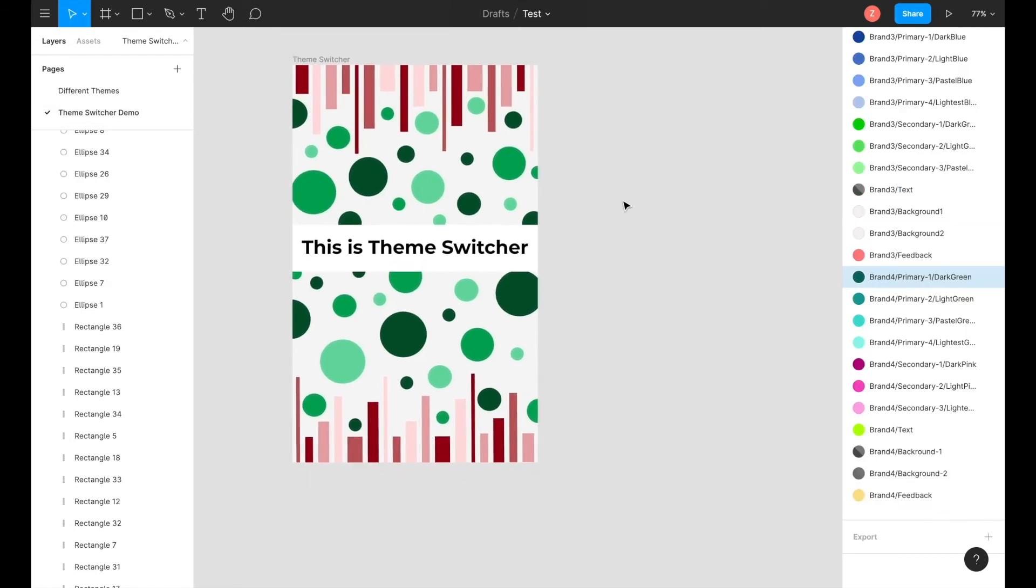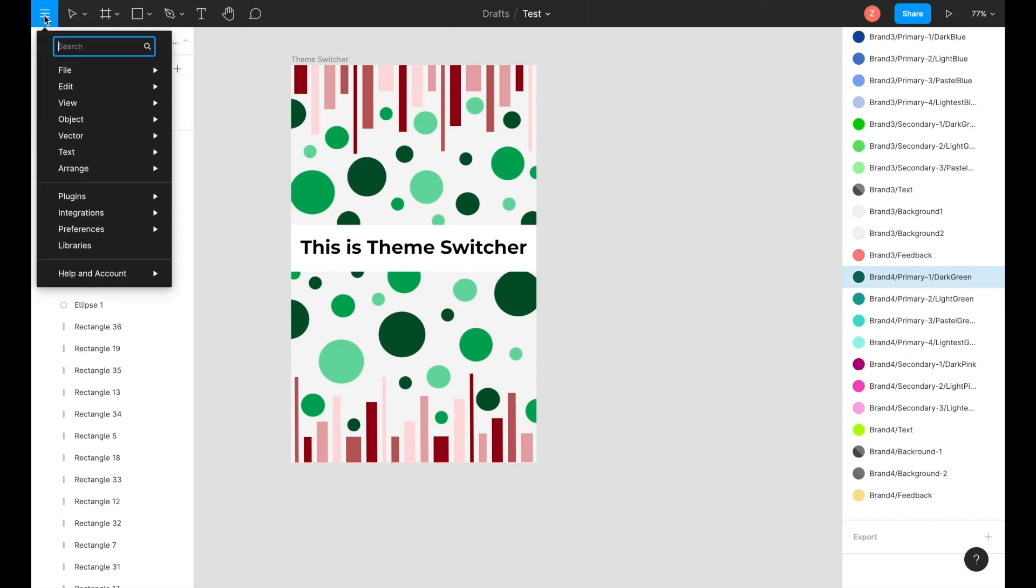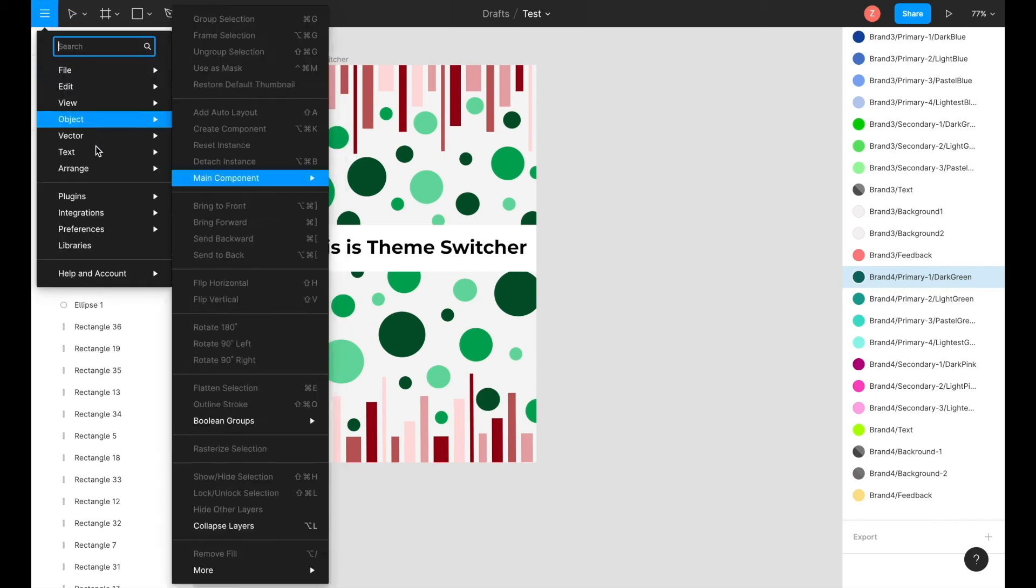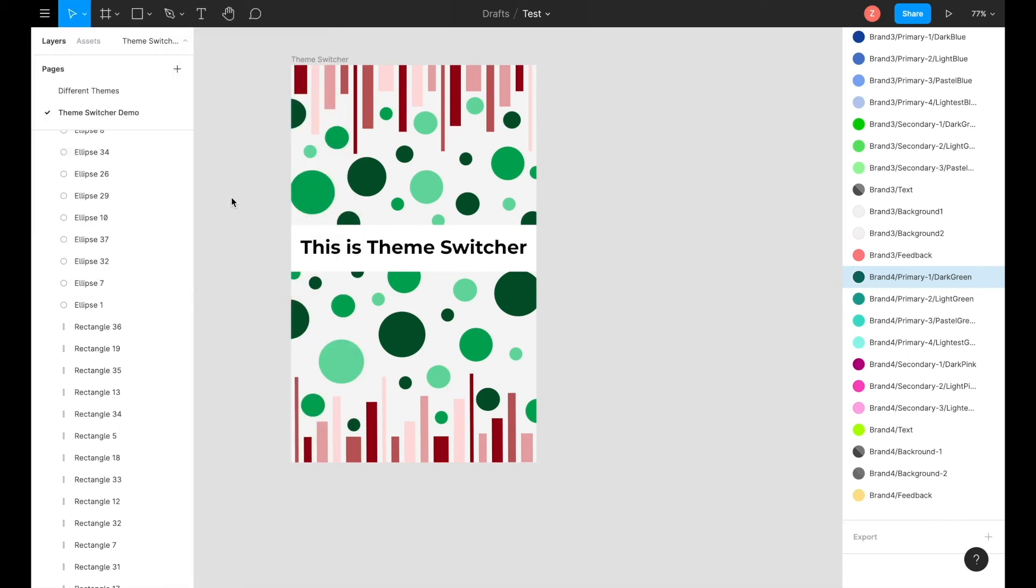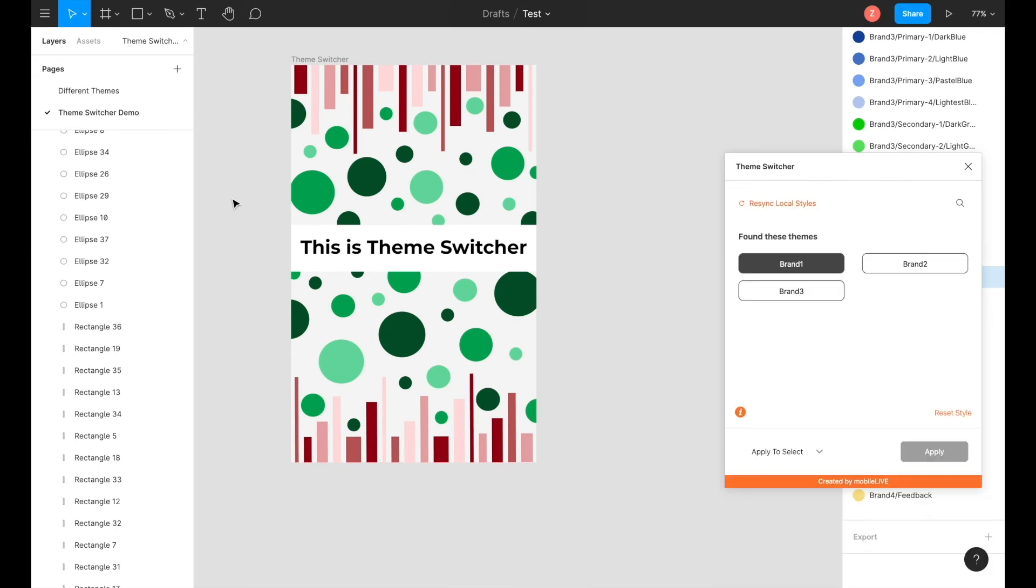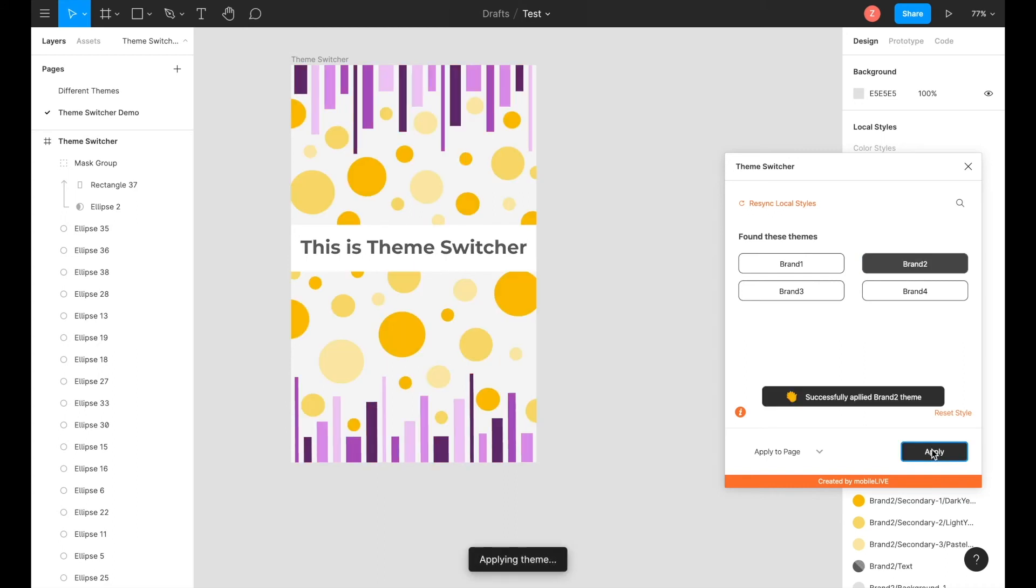Now when we apply the theme switcher plugin, first you're going to go into your burger menu, open up plugins and select on theme switcher. Once the window pops up, make sure you resync local styles. This will make sure that the most recent style that you created, which is brand 4, will show up.